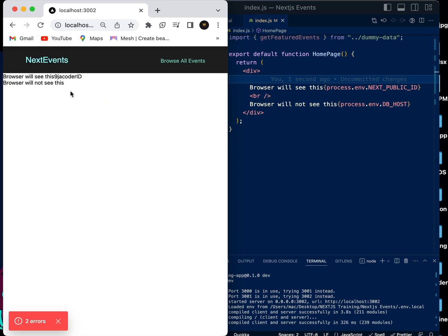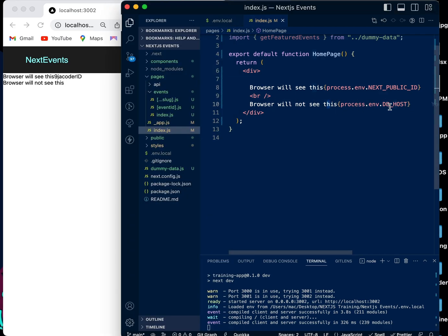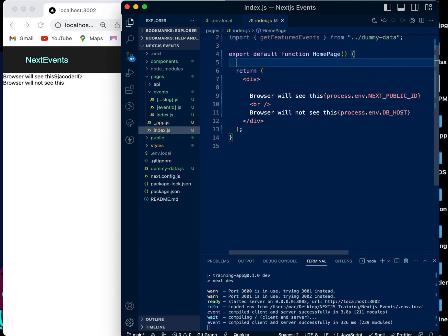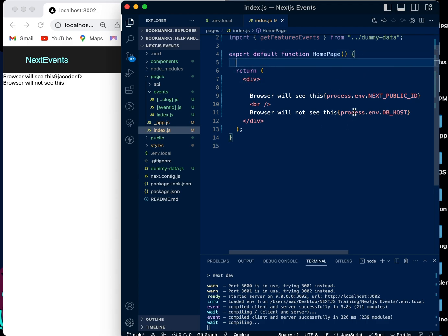We can see here it says the browser will see this — ninja_coda_id — and the browser will not see this. The DB_HOST variable, named with db underscore, is not visible to the browser. Only variables named with NEXT_PUBLIC_ are visible in the browser.